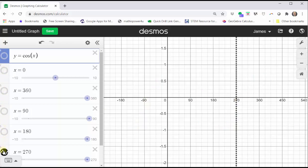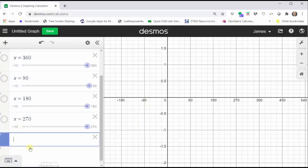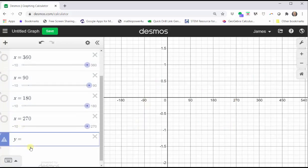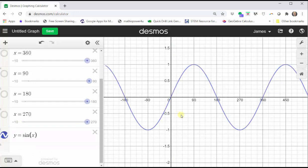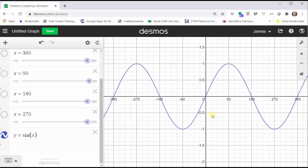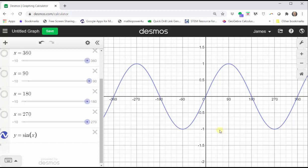And now we will graph the sine function. Let's go down to cell seven and enter y equals sine x. Now we have a nice graph of the sine function over the closed interval from negative 360 degrees to positive 360 degrees. Notice the period for the sine function is 360 degrees. The maximum function value is one, and the minimum function value is negative one. So while it does have similarities to the cosine function, the pattern for the sine function is different than the cosine function.